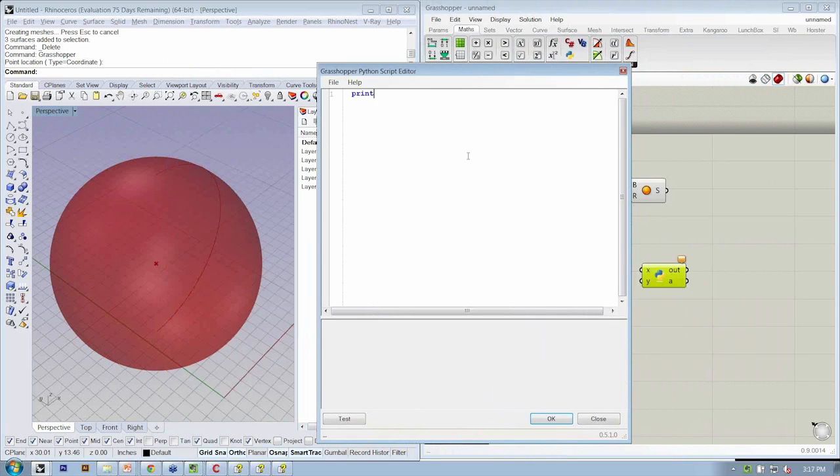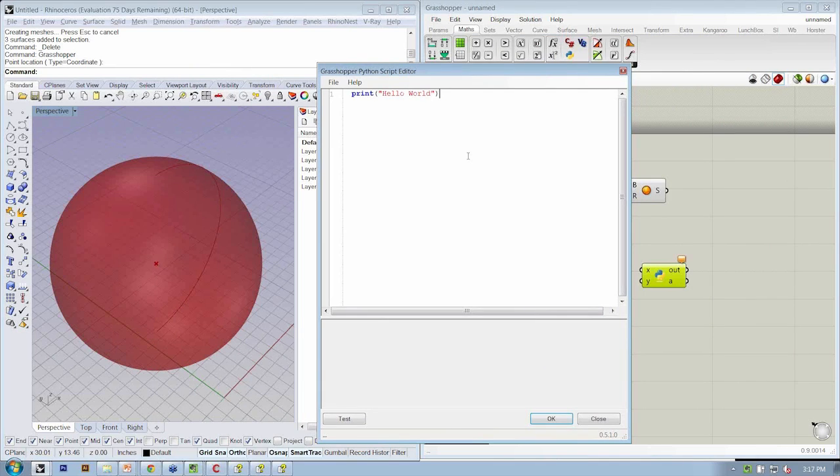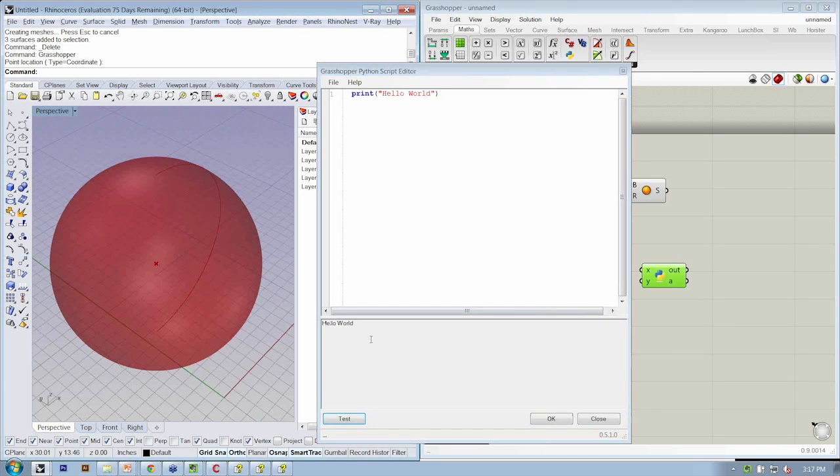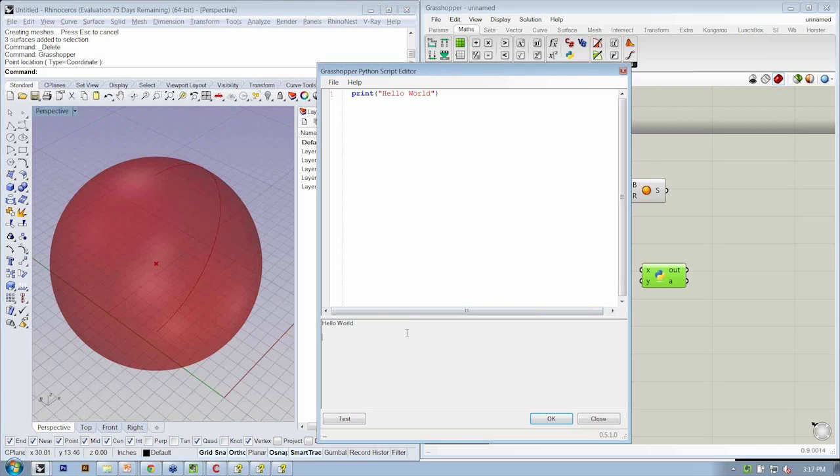If I do test, you'll see that it prints that down here. This is just like the output window in the Rhino Python editor.